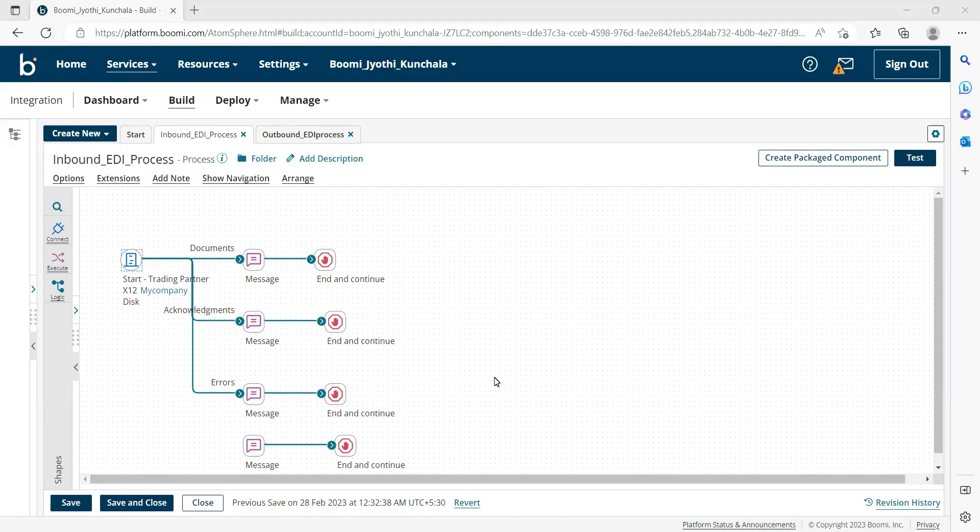Hello, everyone. This is Jyoti. In this video, we will discuss how to capture the complete inbound EDI document that we receive from the partner.